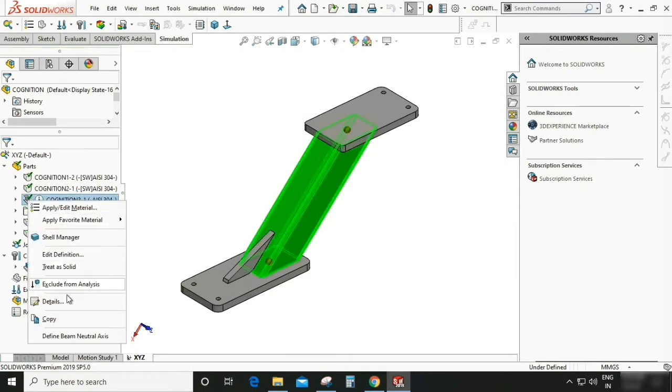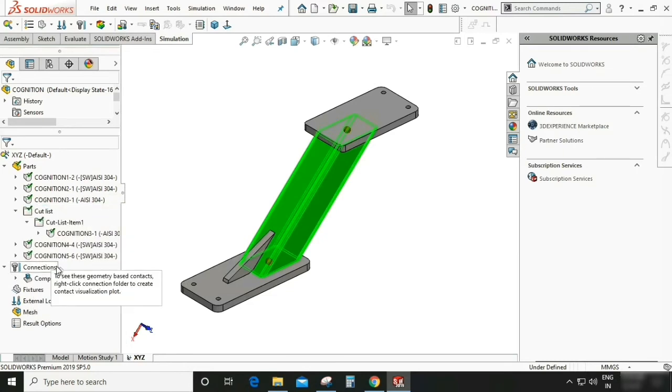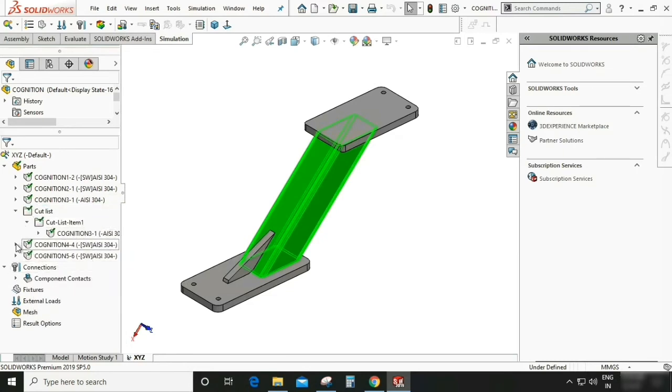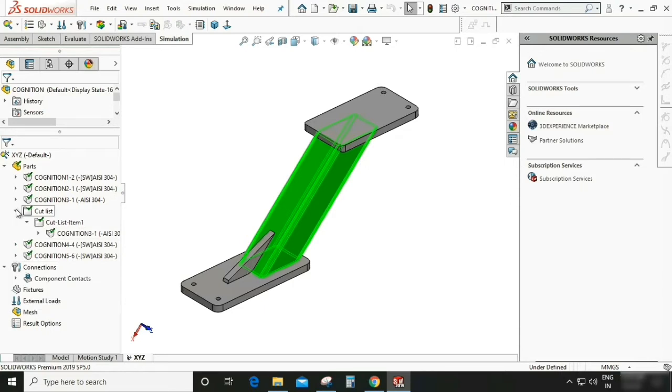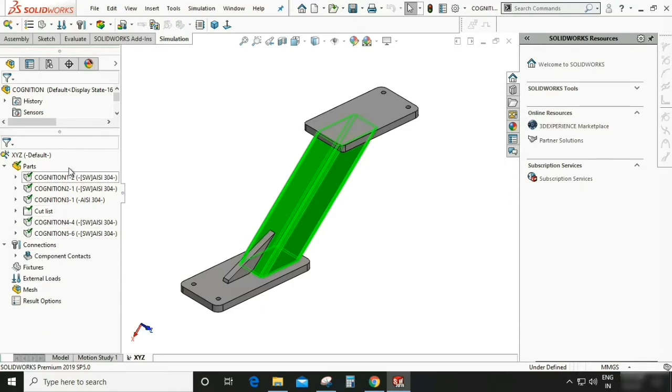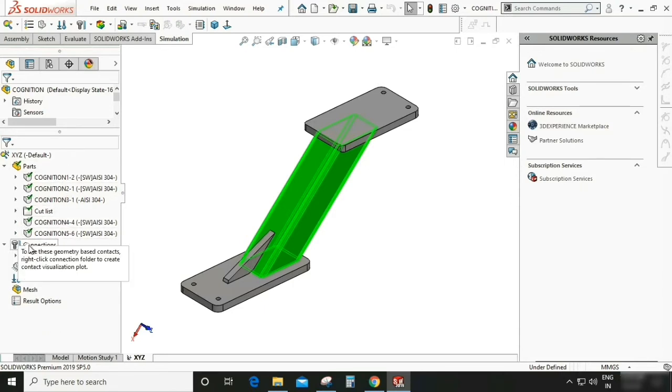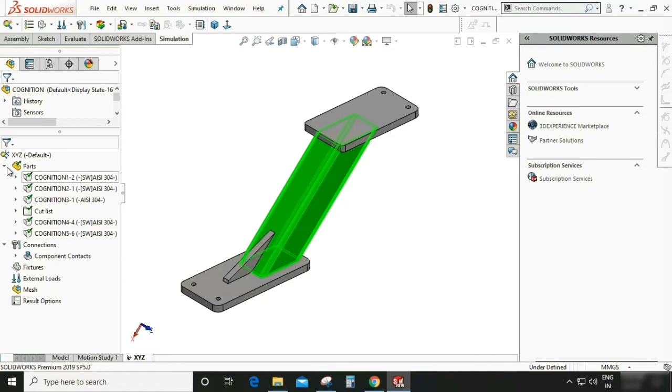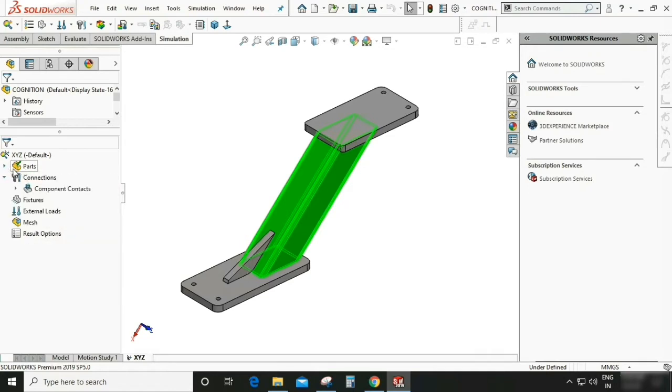Again right click and treat this part as a solid. So all the parts which is inside this assembly is treated as a solid as you can see. So now it looks good.